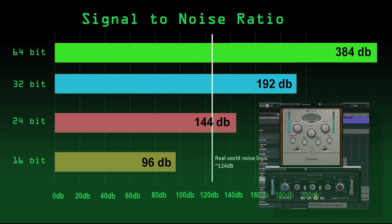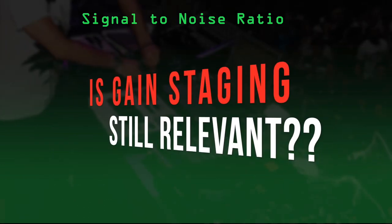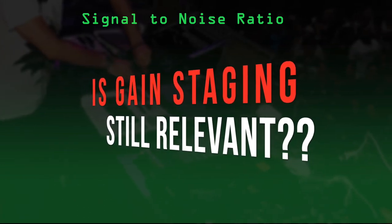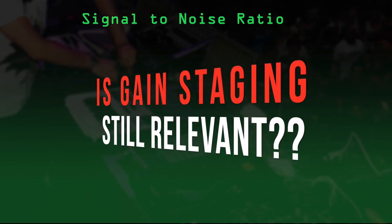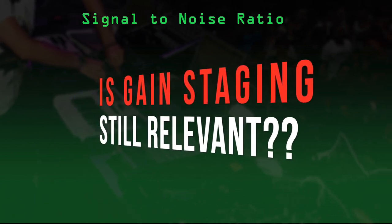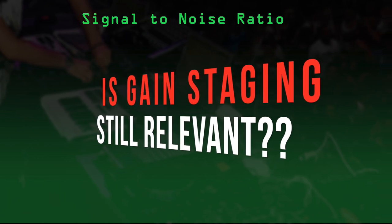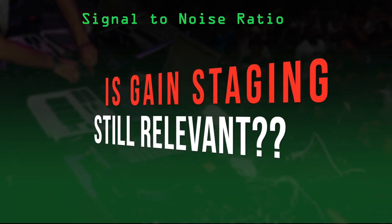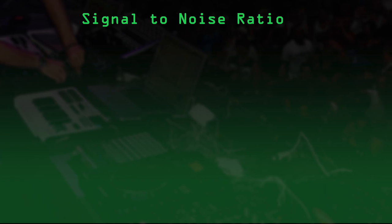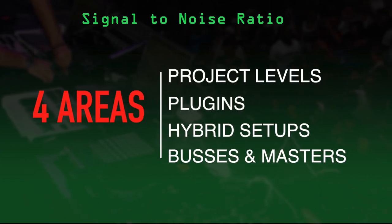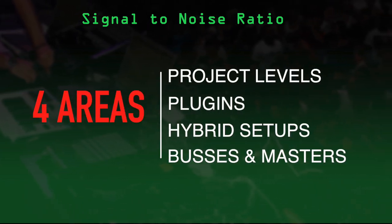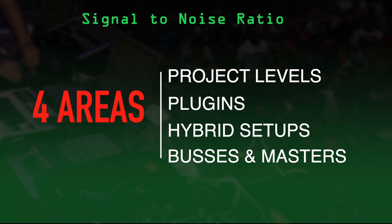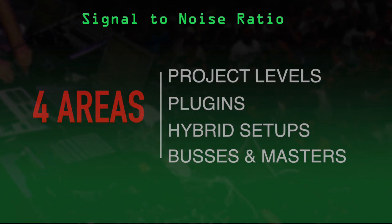So with all that dynamic range, is the practice of gain staging even relevant any longer in the digital realm, especially for those who work completely inside the box? With all of these technological advances, one thing is for sure. We definitely don't have to stress about it as much as we did in the past. However, there are still four major categories where gain staging plays a major part in your mix process: the initial project levels, plugin to plugin, hybrid setups, and buses and masters. Let's check them out.